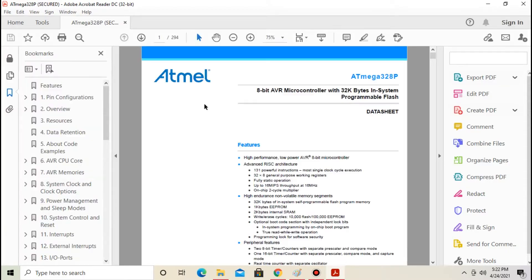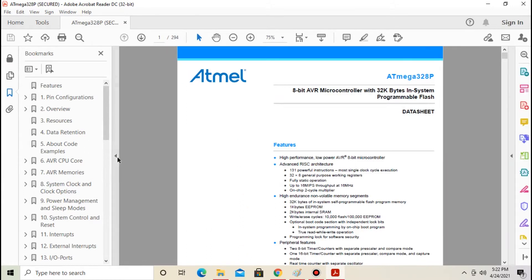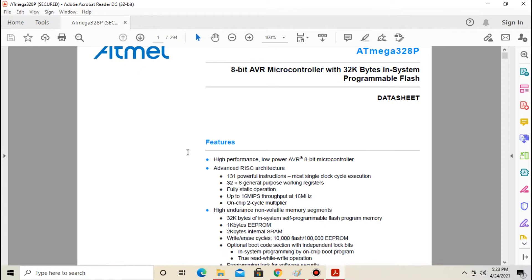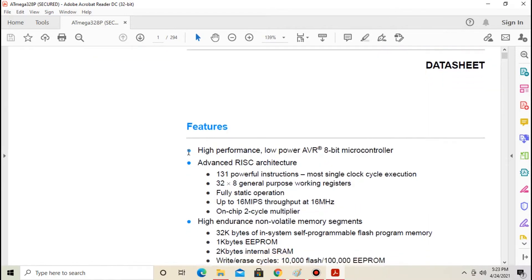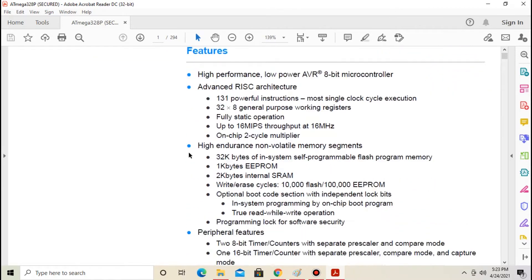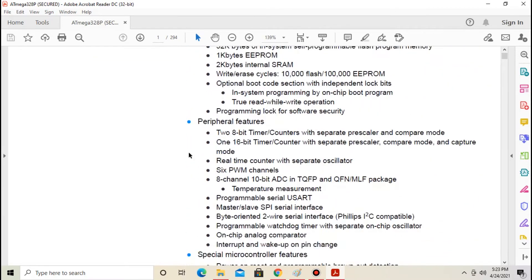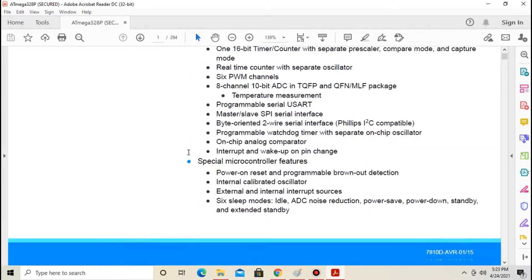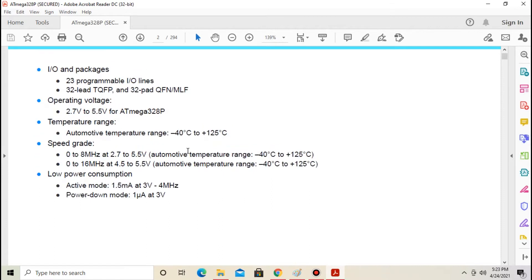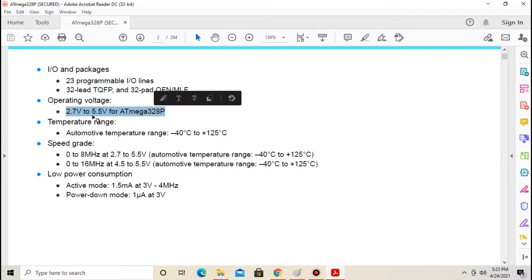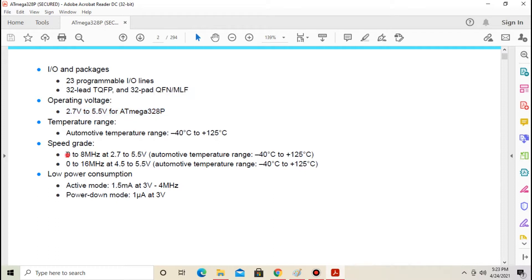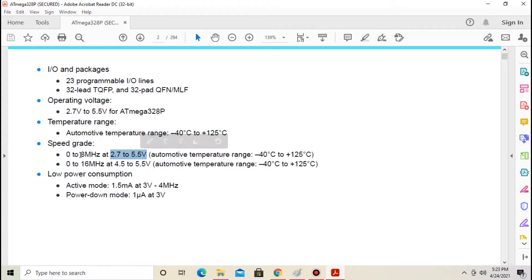You see the datasheet of Atmega 328P. The operating voltage range of Atmega 328P is from 2.7V to 5.5V. To operate Atmega IC on 3.3V we need to connect an 8MHz crystal to the IC.